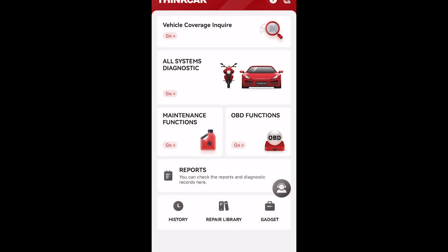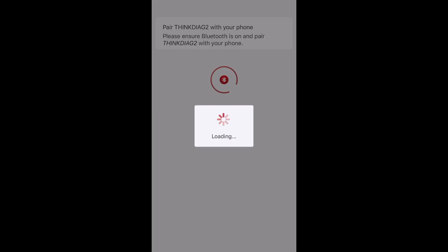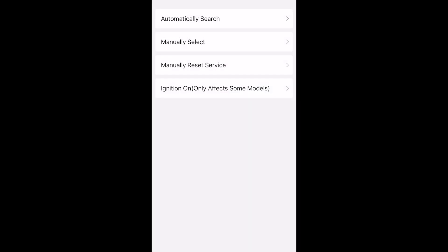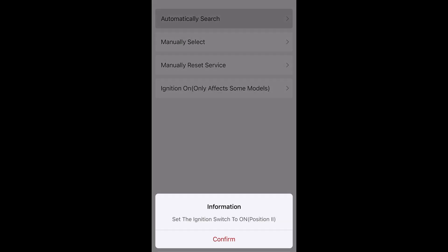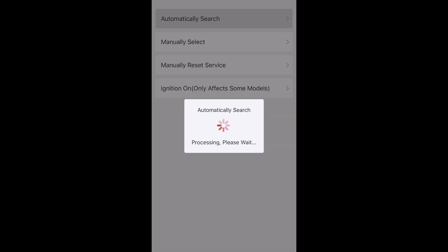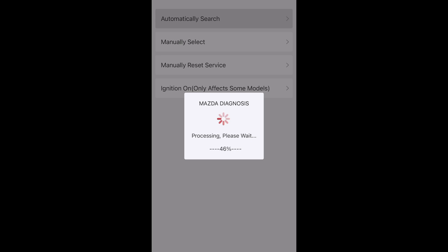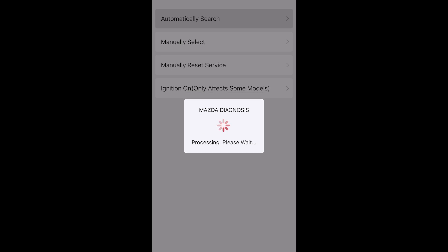Our diagnostic tool is a Thinkcar. We are using the Thinkcar tool which is the second version of this line — it's pretty affordable. It allows you to search for the specific vehicle that you're using, and for this one we chose to do the automatic search.